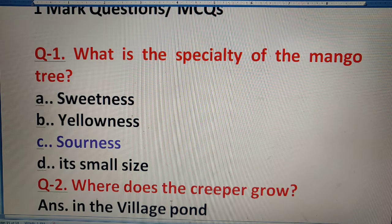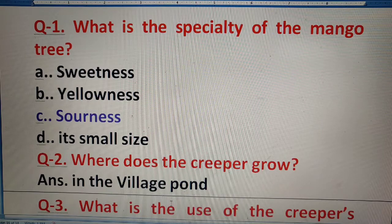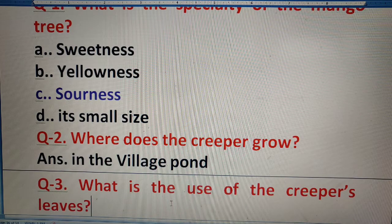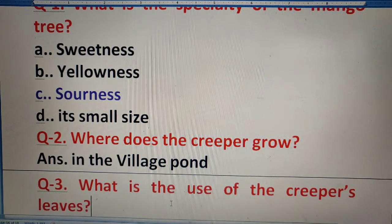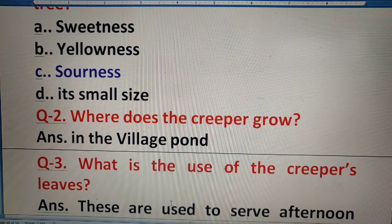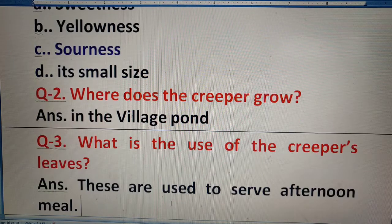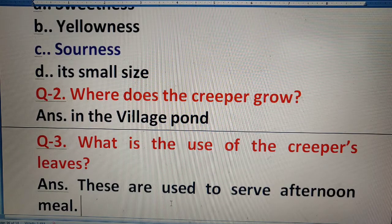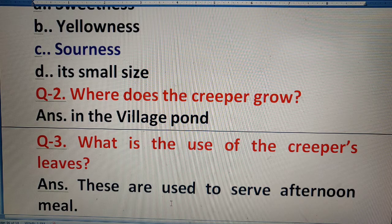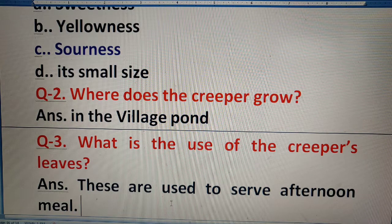Question 3: What is the use of the creeper's leaves? Creeper ke leaves ka kya use tha? They were used for serving the afternoon meal, as plates were not available or people preferred not to use plates.